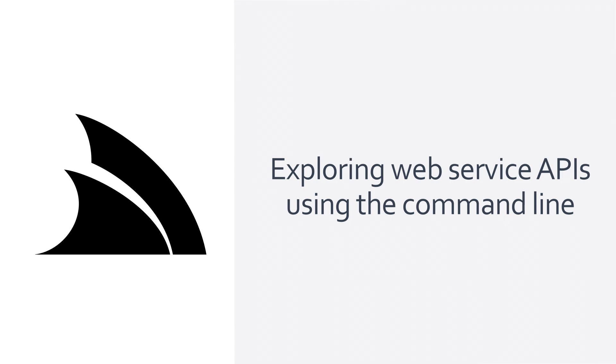Today we're going to look at how you can explore ServiceStack APIs using just the command line and walk through some of the examples of the new inspect and send commands of the ServiceStack X tool.